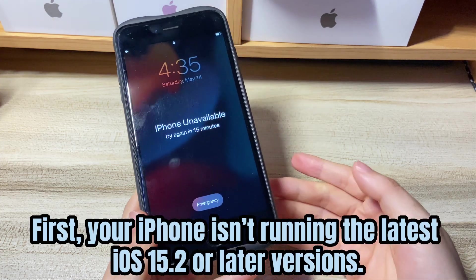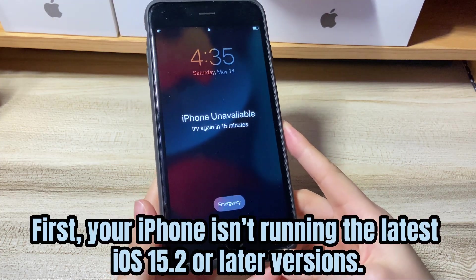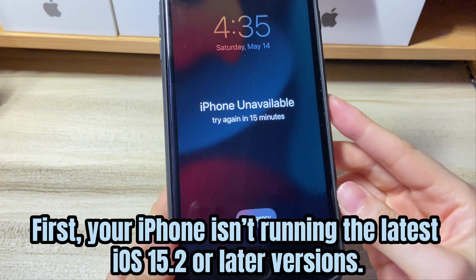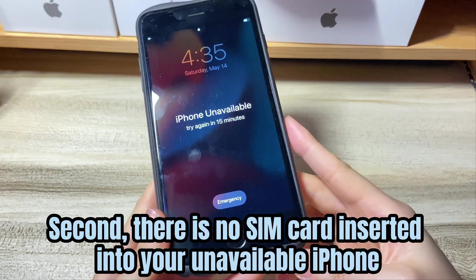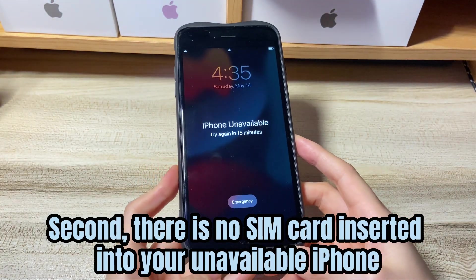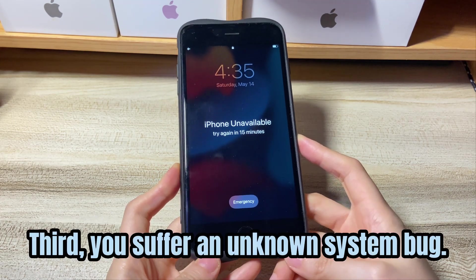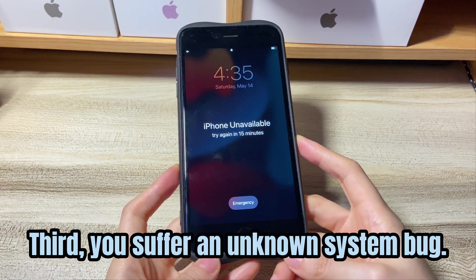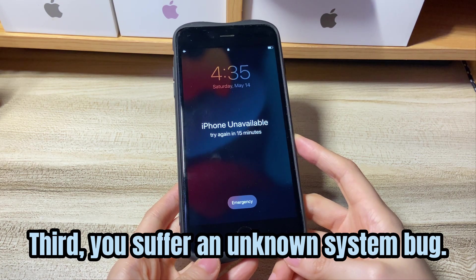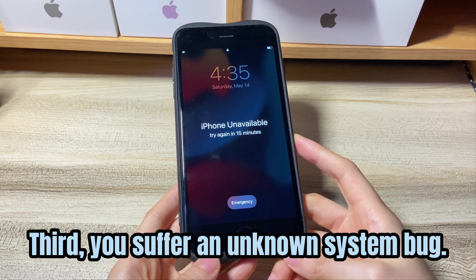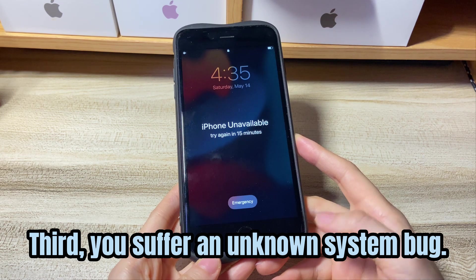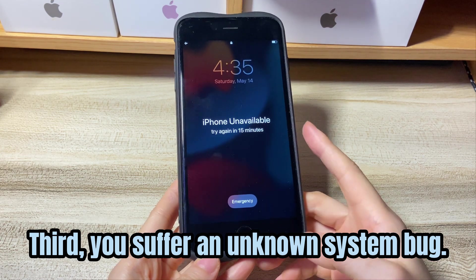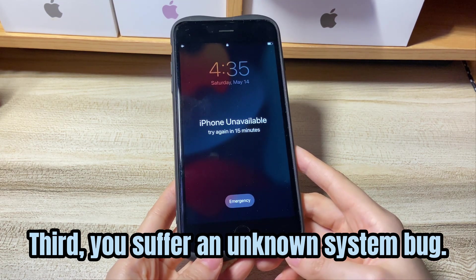First, your iPhone isn't running the latest iOS 15.2 or later versions. Second, there is no SIM card inserted into your unavailable iPhone, so you don't get the erase iPhone option. Third, you suffer an unknown system bug. This could happen if you get iPhone unavailable screen without entering the wrong passcode. Instead, the unavailable error shows up suddenly after charging, updating, or resetting your device.